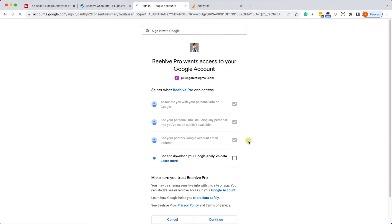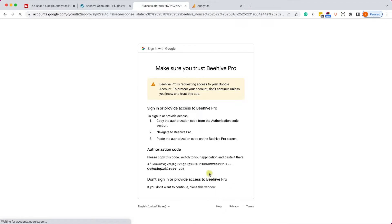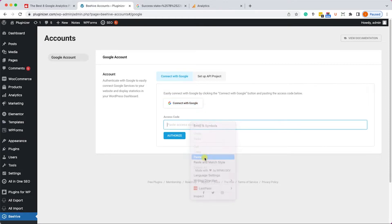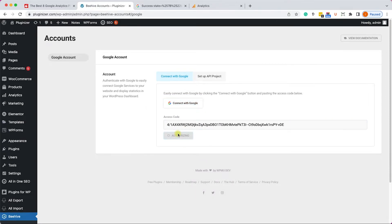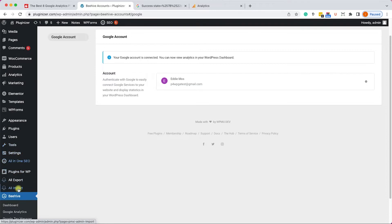We'll need to connect our Google Analytics with this plugin. Click on the button to set it up — it will take us to our Google account. Scroll down and click Continue, which will generate an authentication code. Copy it, go back to the plugin dashboard, paste it there, and click Authenticate.